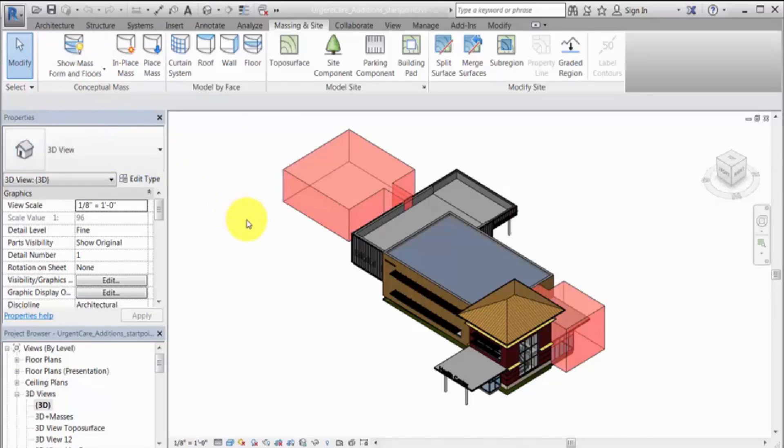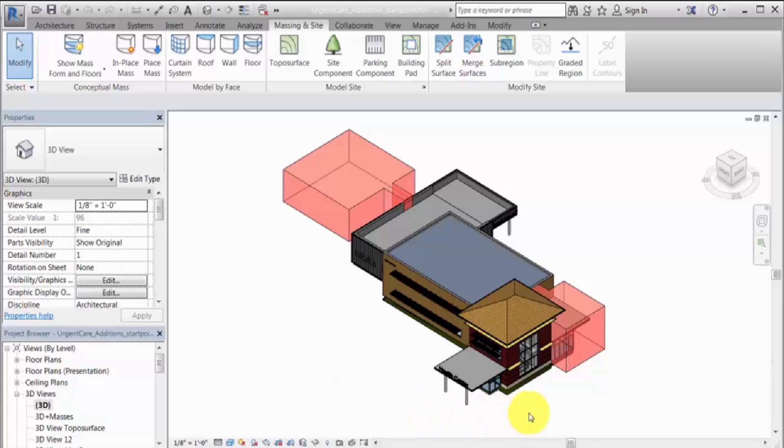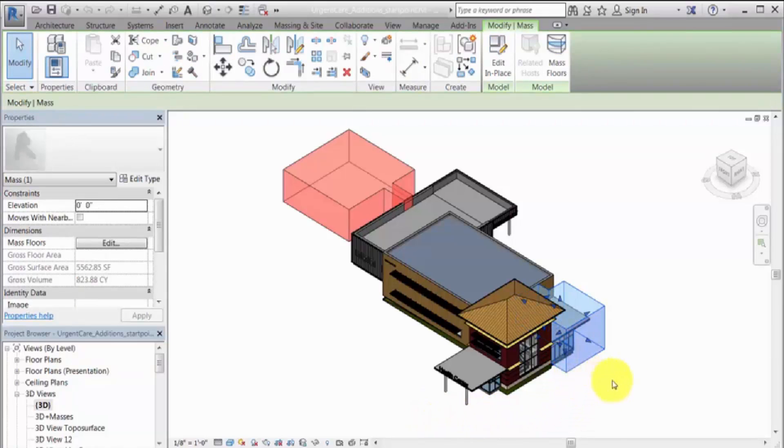In order to create the energy model, the masses must have mass floors. If the conceptual masses do not yet include mass floors, create them. Select a mass in the model, and on the Contextual tab, click Mass Floors.